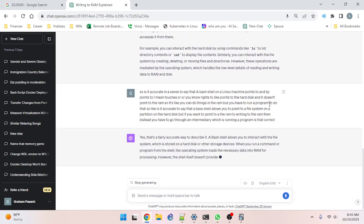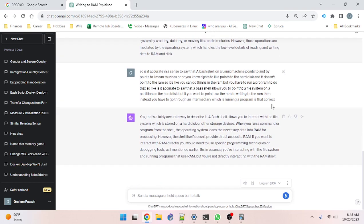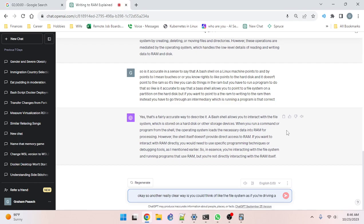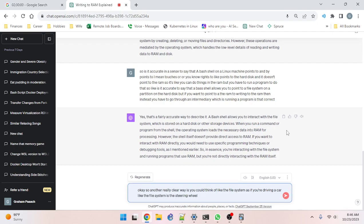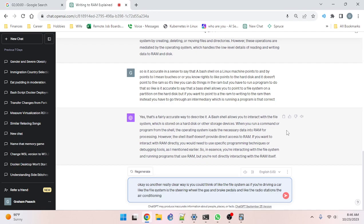So another clear way to think about it: the file system is like driving a car — it's the steering wheel, the gas and brake pedals, the radio, the air conditioning. The RAM is the engine. You need to fill the engine with oil and antifreeze, and you speed up or slow down the engine through the pedals, but to drive the car you don't need direct access to the engine. You don't open the hood and put a screwdriver in the engine to start or operate the car.